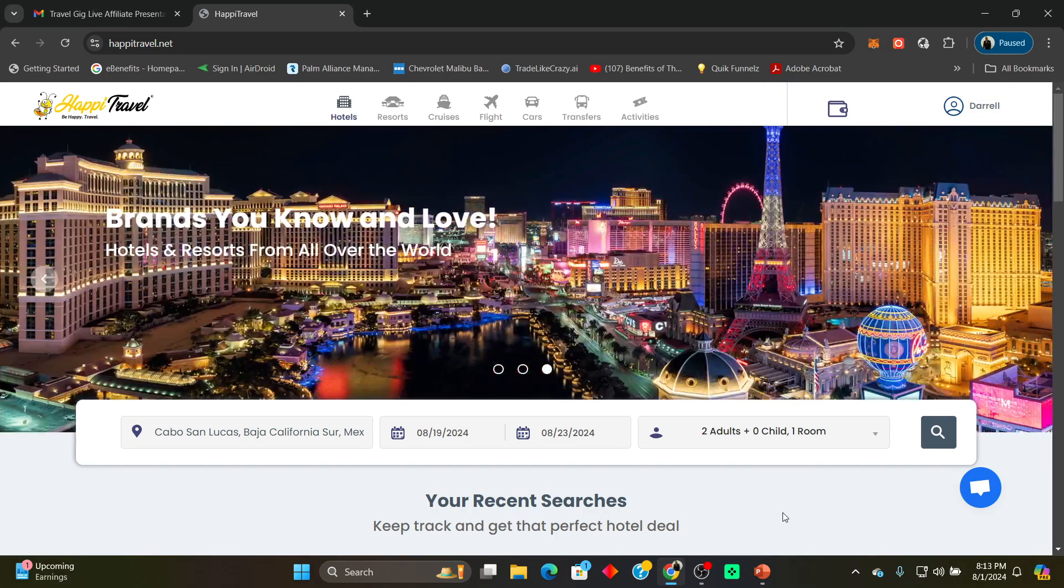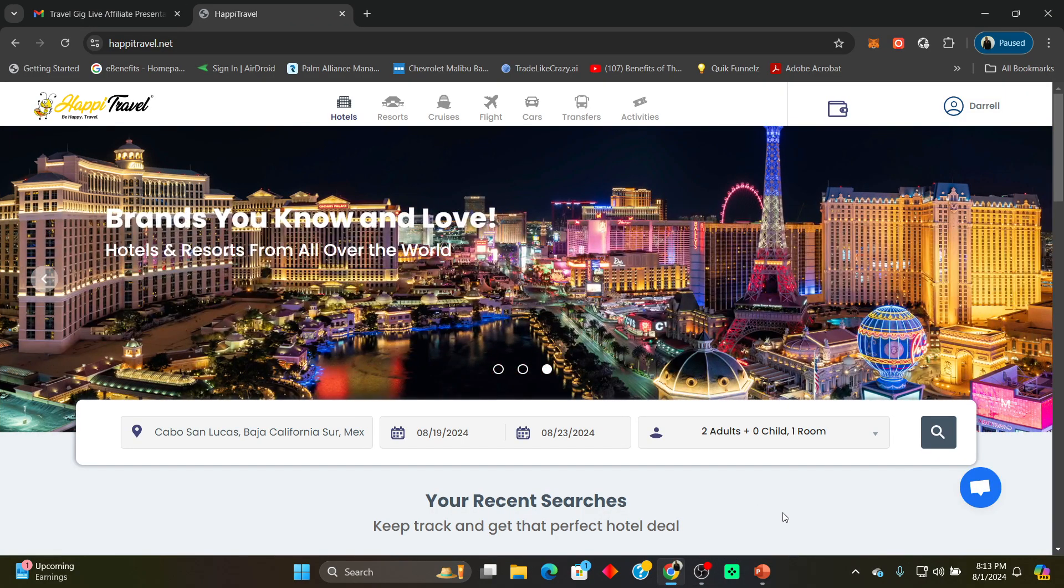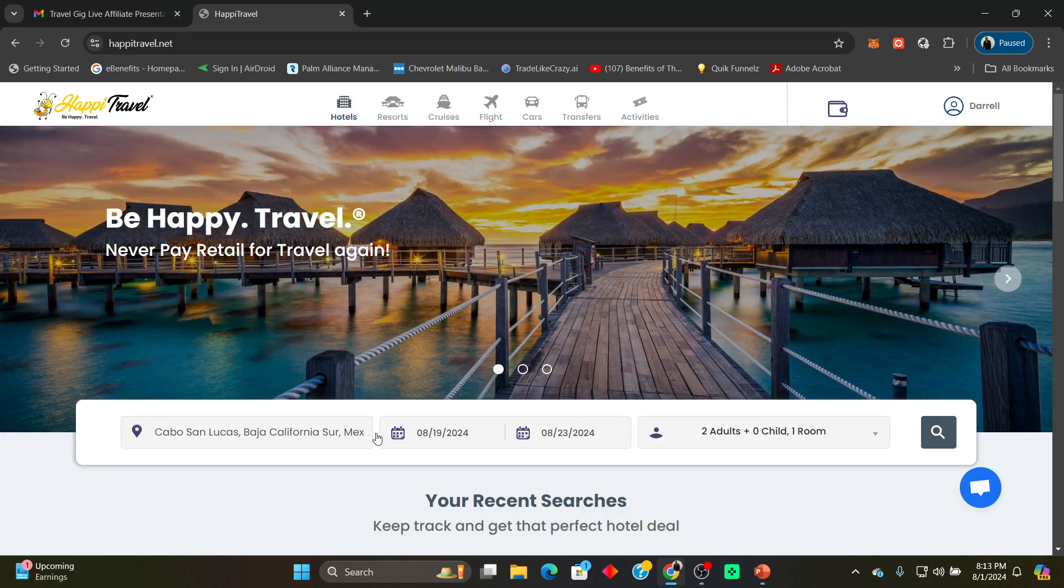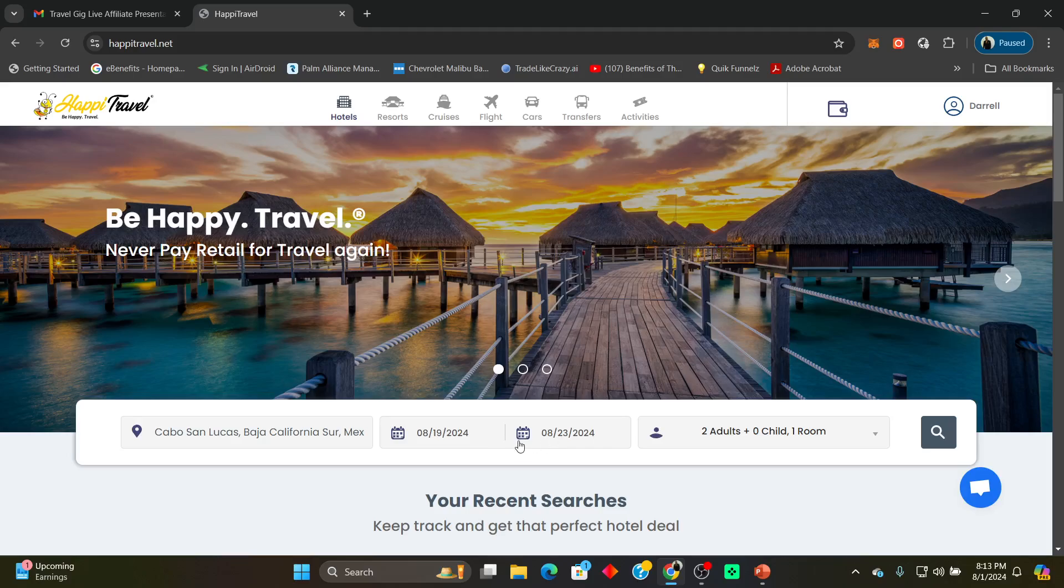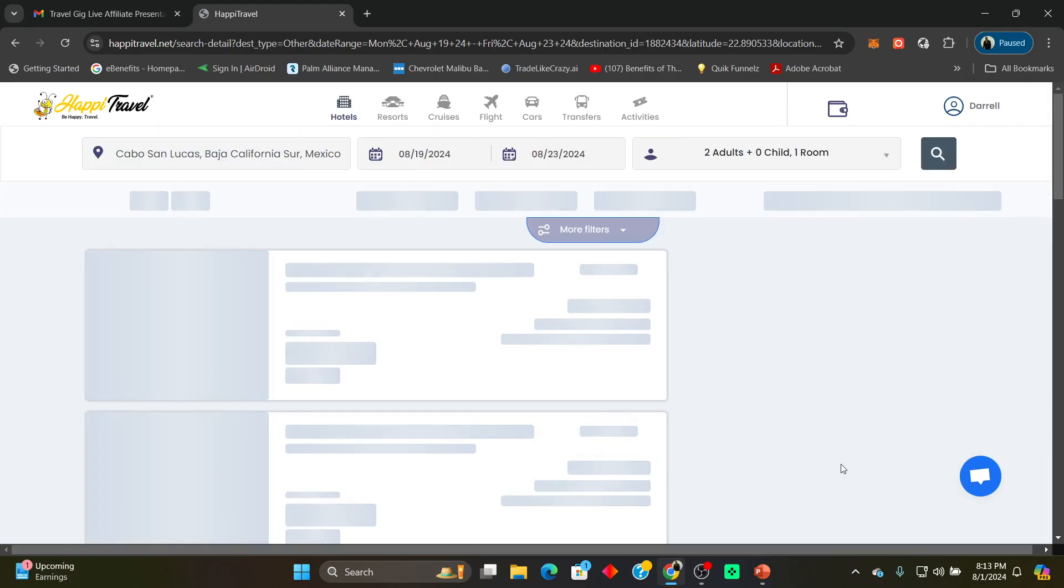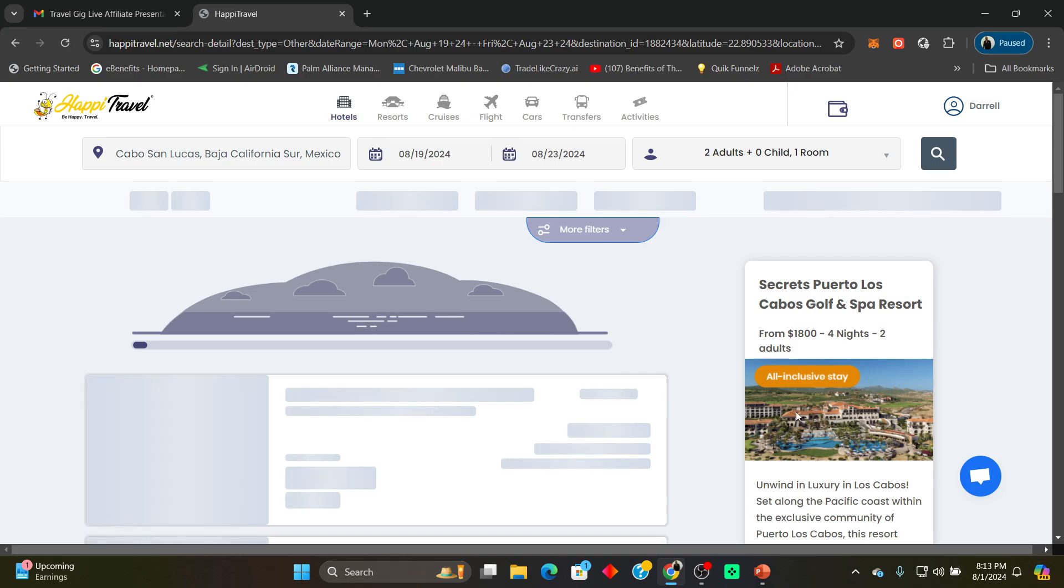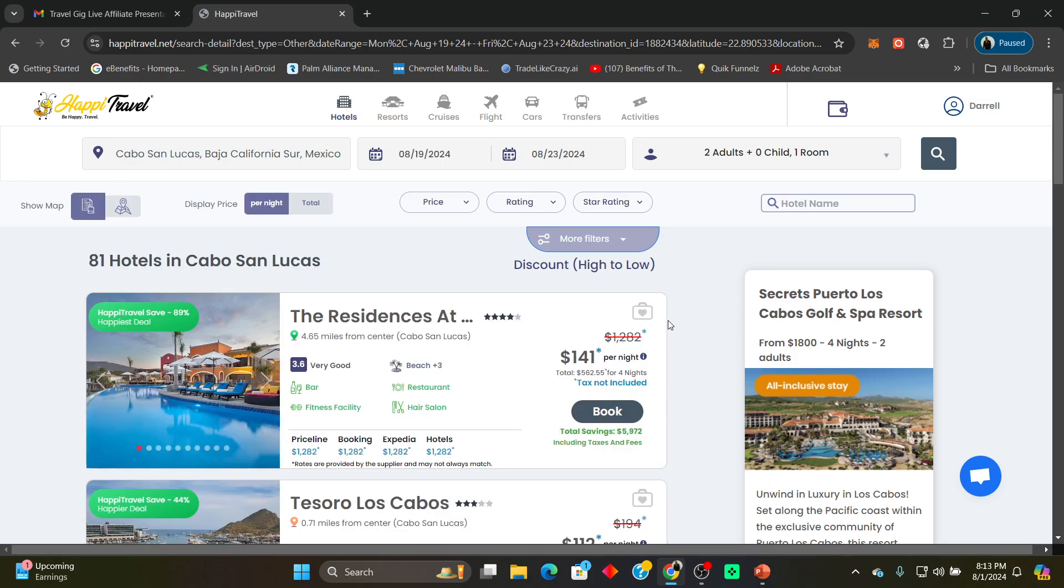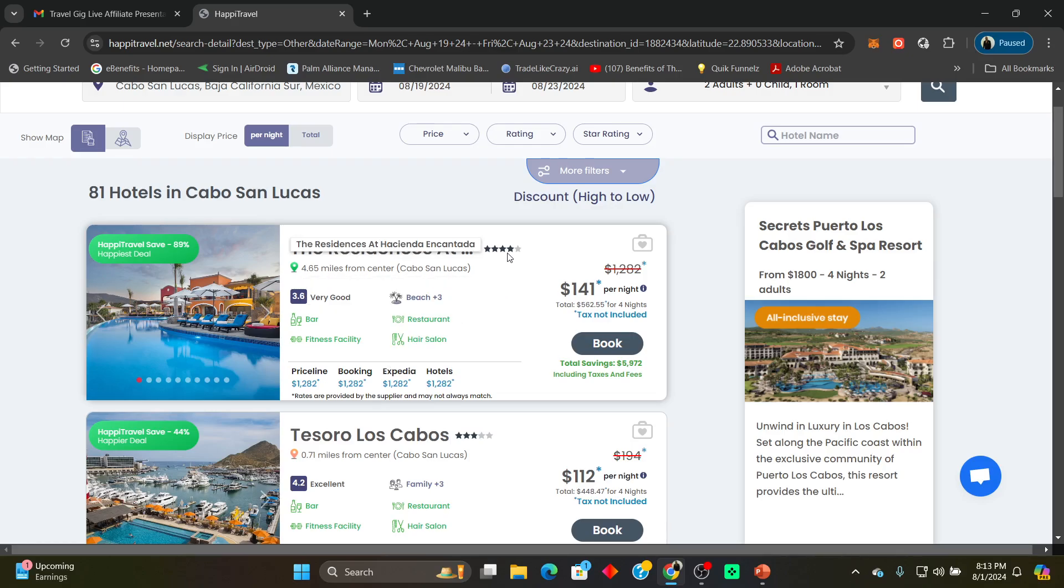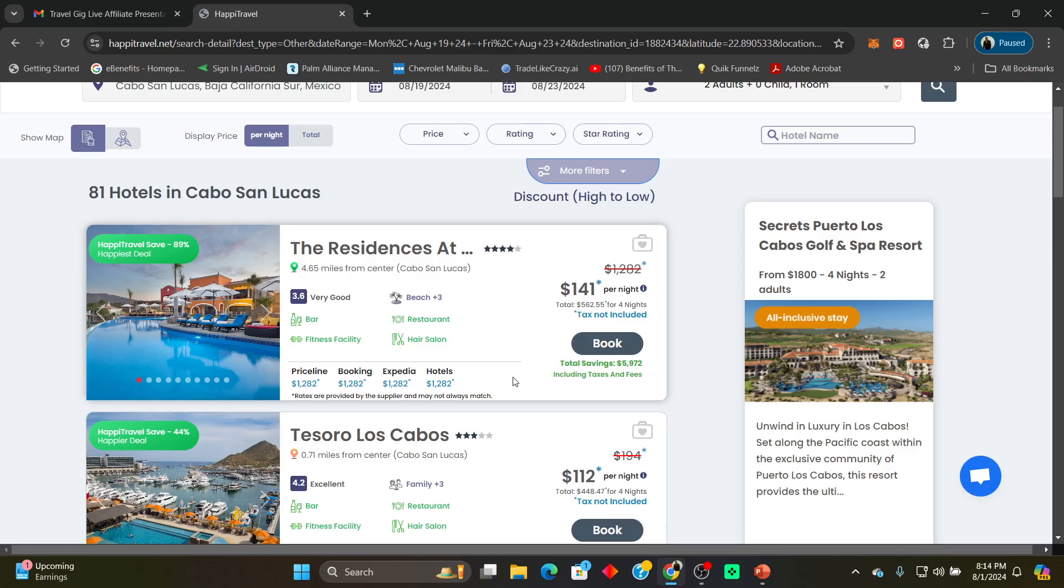Alright let's take a look at this guys. We went to Cabo, Cabo San Lucas. I just did an example of a four night stay. We're gonna do a search and I want you guys to see these ridiculous prices. The Residence, the Hacienda, a four-star hotel. Look at these nightly rates with these retail providers: Priceline, Booking, Expedia, Hotels, over $1,200 per night family.